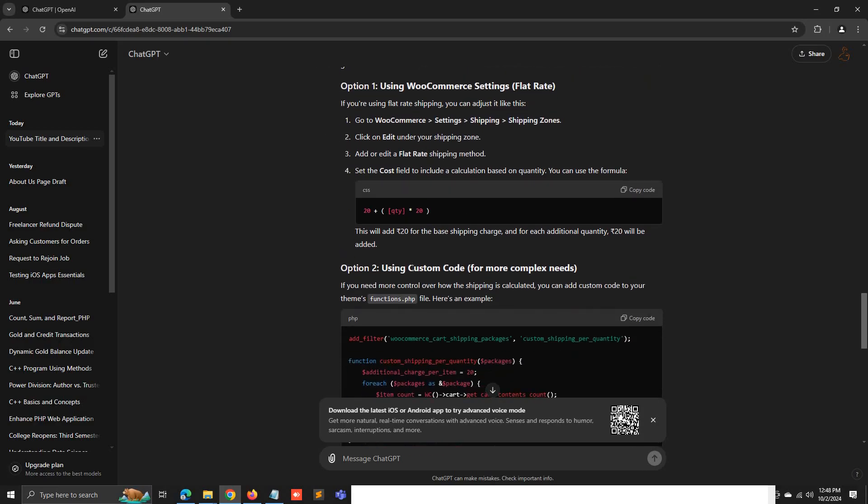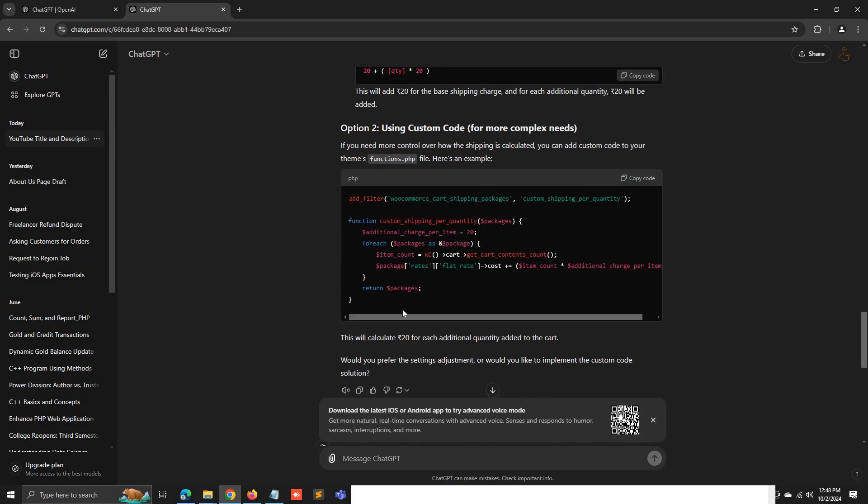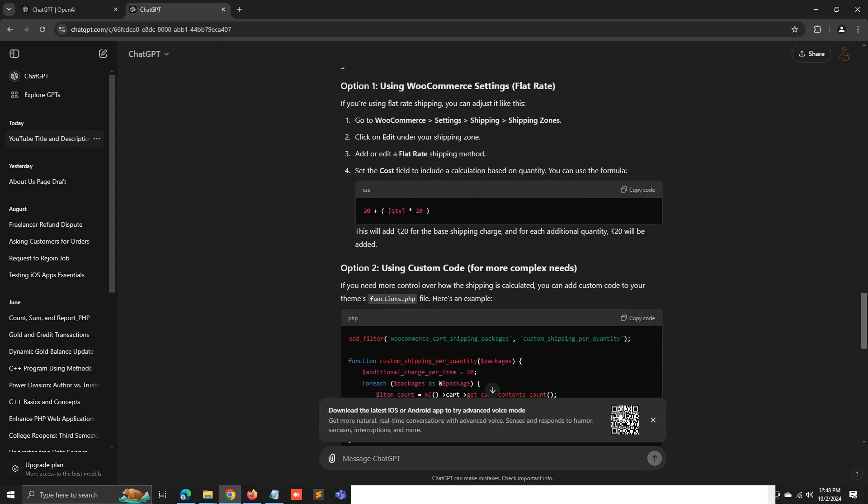If you're going to the second step, this is a custom code. When compared to the two options, the first option is very simple and easy. If you're facing any issue, just comment below, and thank you.